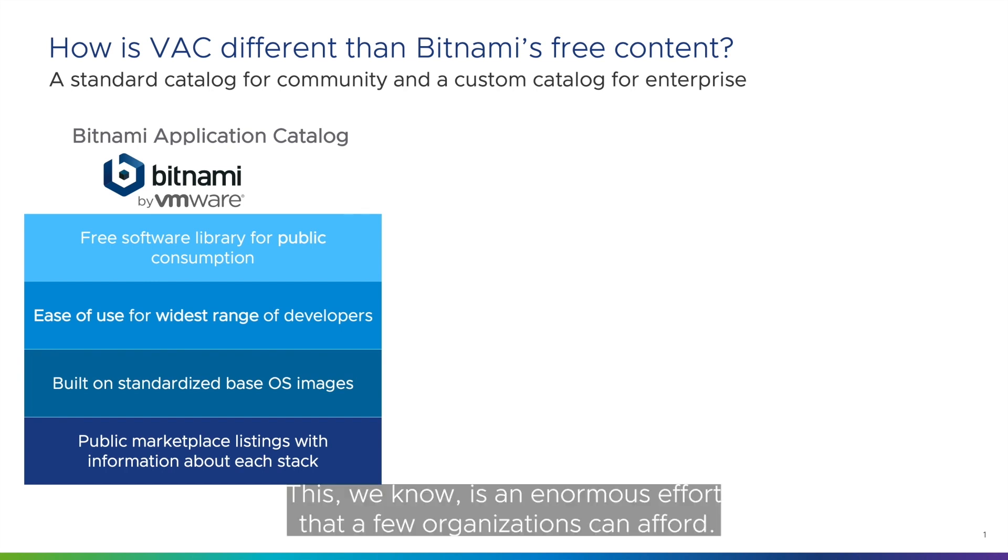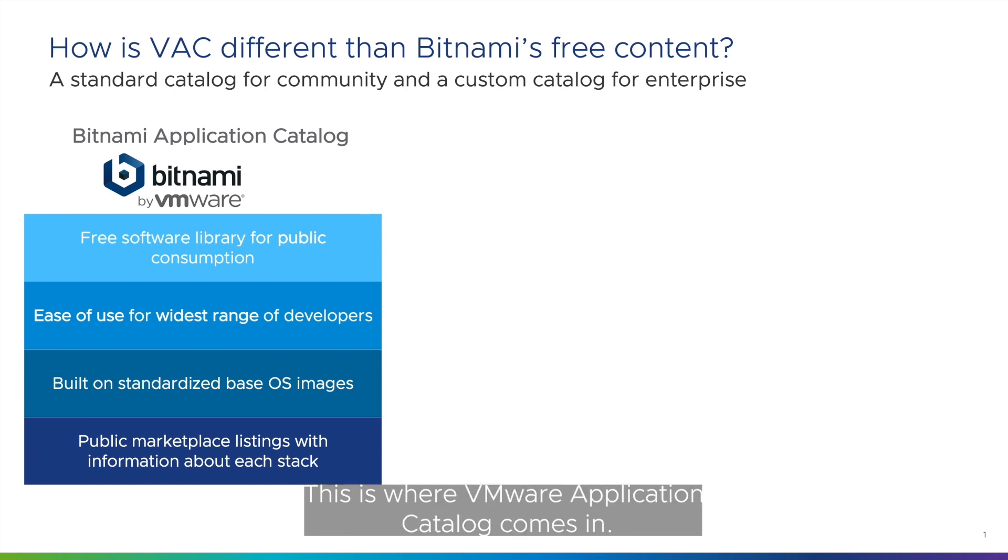This, we know, is an enormous effort that few organizations can afford. This is where VMware Application Catalog comes in.